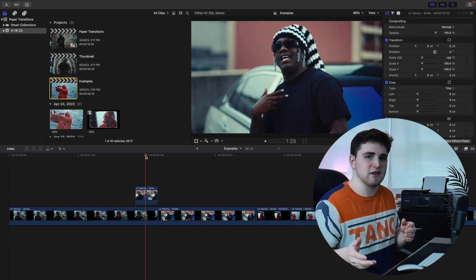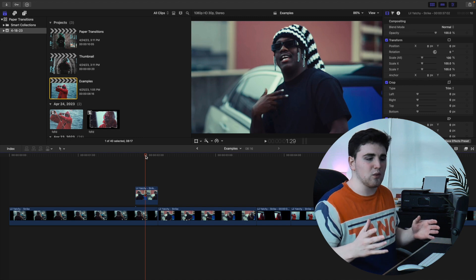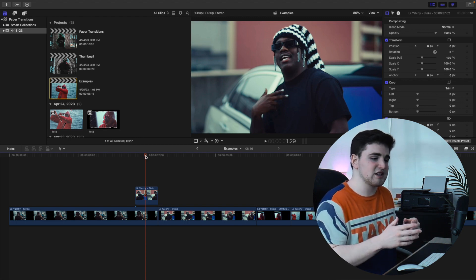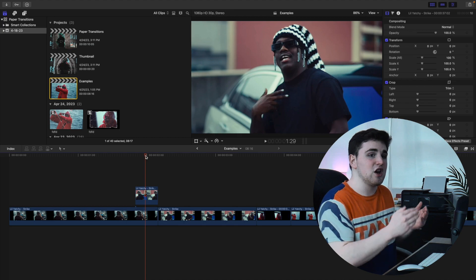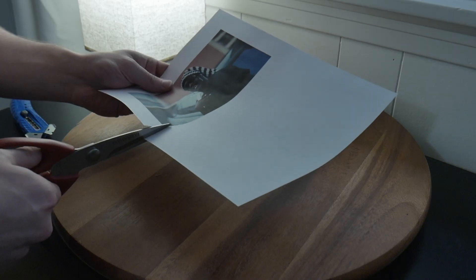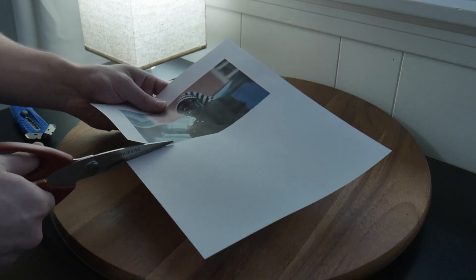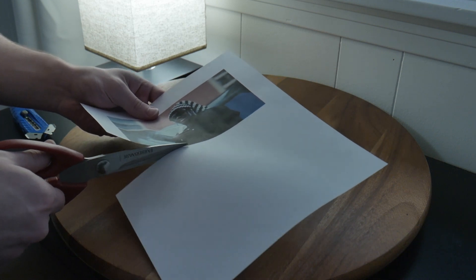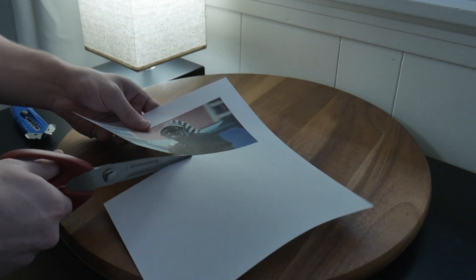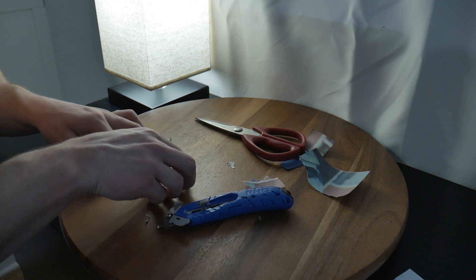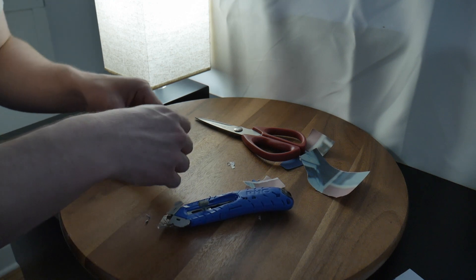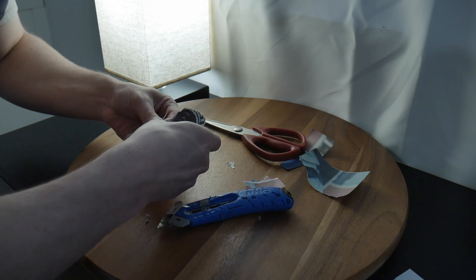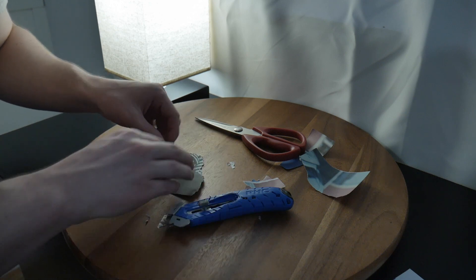Now you want to upload that to a Google Docs document or Microsoft Word. I used Google Docs — I opened a document, inserted the image, and simply printed it to my printer. I have an all-in-one printer and scanner with a copy feature. You want to basically print this still frame to your printer. Once you have it printed, you're going to take an exacto knife, scissors, or a knife — obviously be cautious and safe when using a knife.